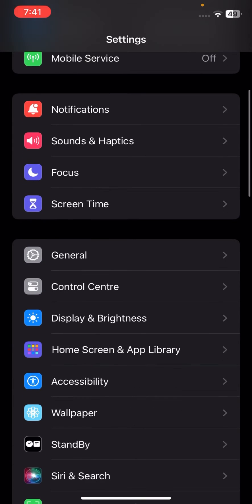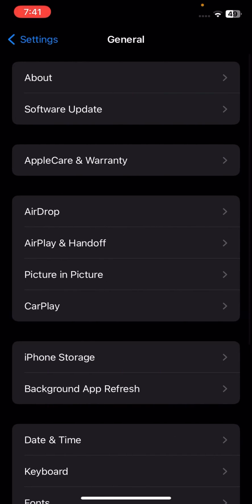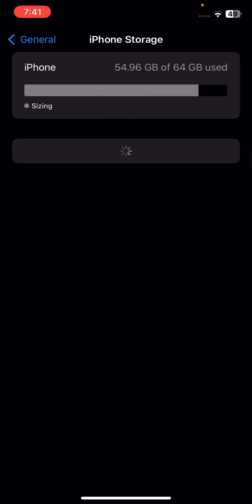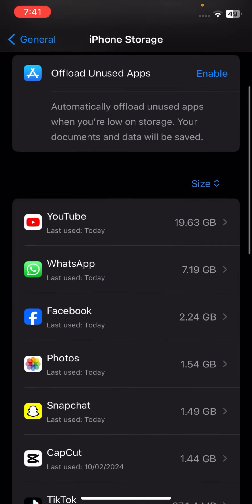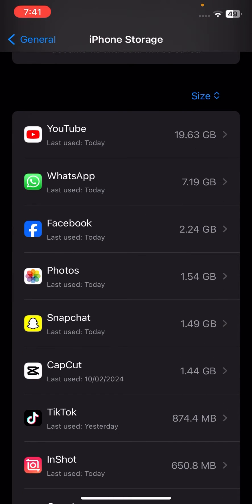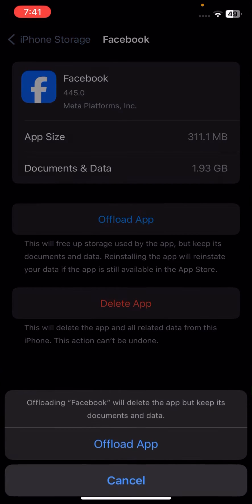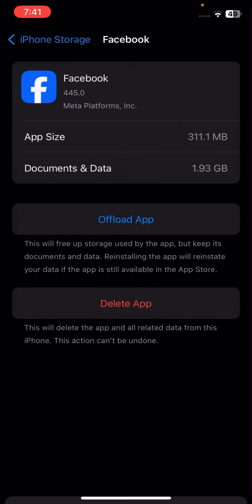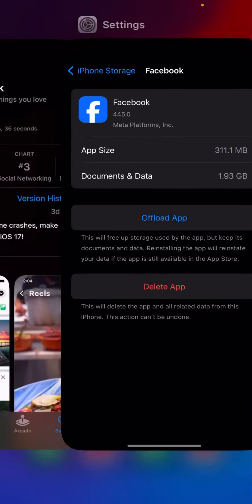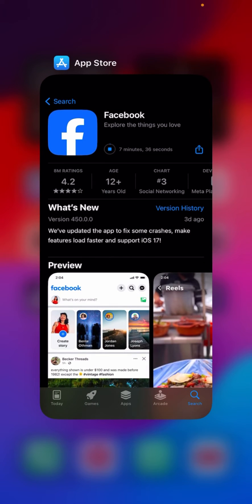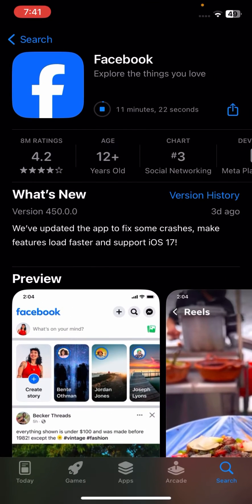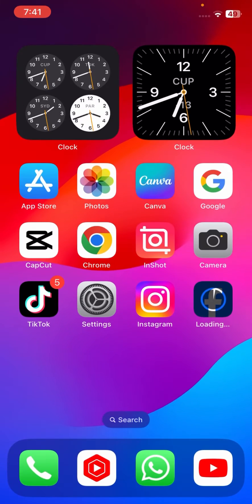Go to your Settings, tap on General, then tap on iPhone Storage. Scroll down and tap on Facebook, then tap on Offload App. Tap on Offload App again to confirm. Once done, go back to the home screen, find your Facebook app, and reinstall it. After that, check if your problem has been fixed.